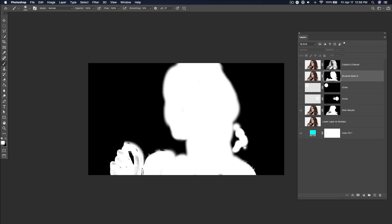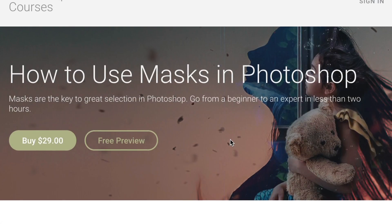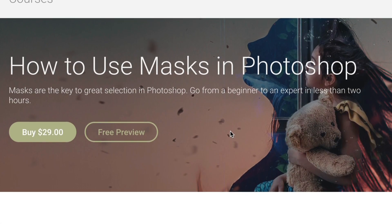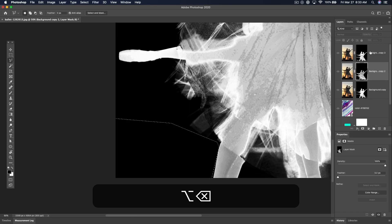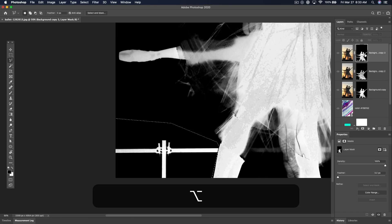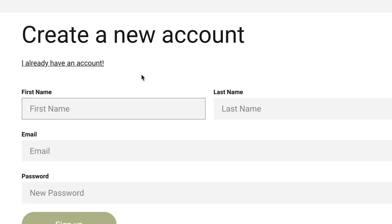This is just a small clip from my larger class, How to Use Masks in Photoshop from Beginner to Expert in Less Than Two Hours. If you're interested, click the link below to sign up.